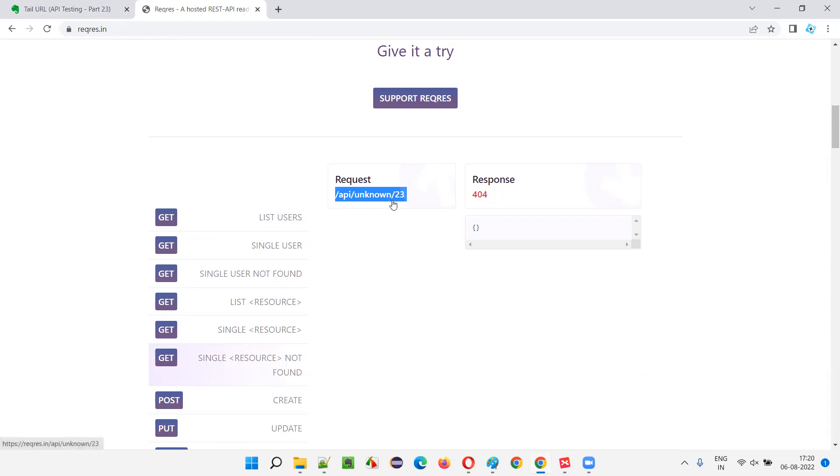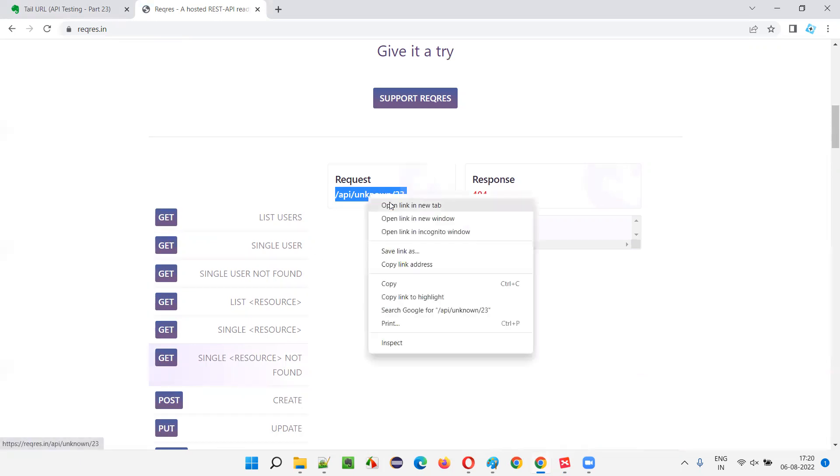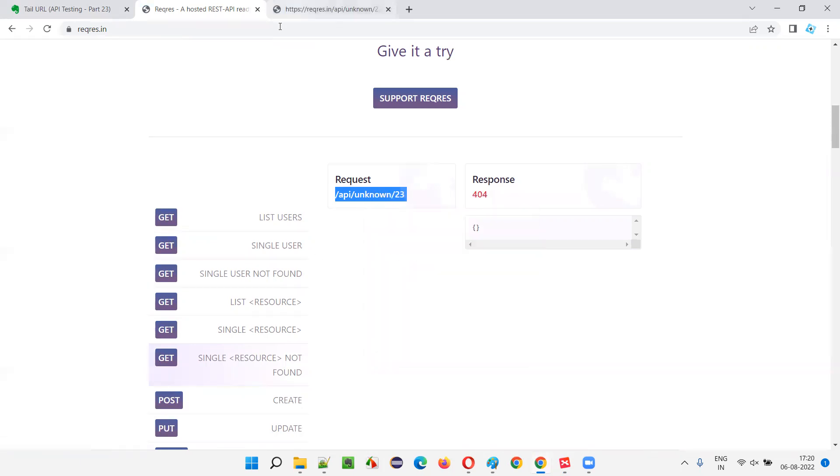What about the base URL? If you open this in a new tab, you see on the title you can see the full URL: https://request.in/API/unknown/23. Here API/unknown/23 was the endpoint. In other words it is an endpoint or tail URL. But now it is a server address, this is a protocol. So this server address may change and this part of the URL can be called base URL.